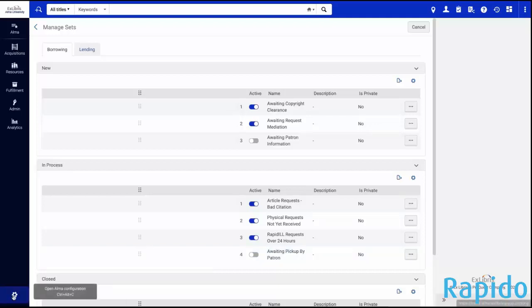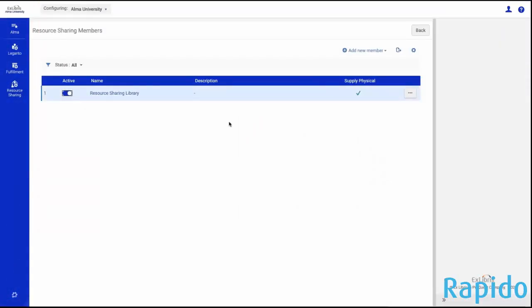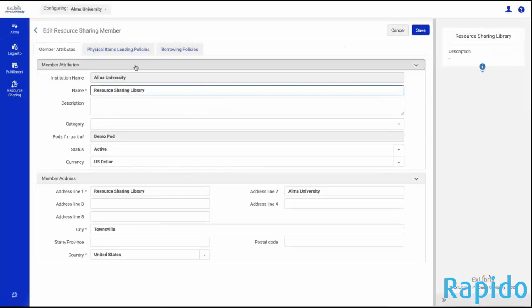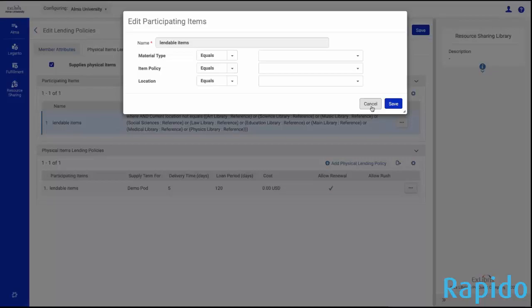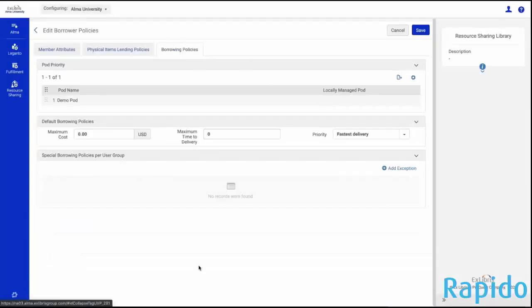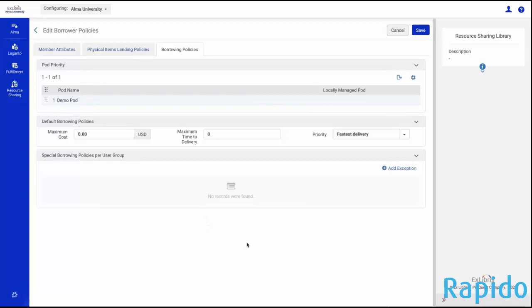I also want to quickly review some of the settings for Rapido. For example, if I open up our resource sharing member and go to the physical items lending policies tab, this is where we can very quickly define the collections we have available for other Rapido partners and easily make changes to those collections. Under borrowing policies, this is where I can go in and customize the pods. In Rapido, you work with a variety of pods, and each pod has specific terms of use, a specific loan period, and expectation for delivery. You join these pods, and in these settings you're able to identify and prioritize them — which pods you'd like your requests to go to first. In our demo environment we just have one pod, but most Rapido libraries would have multiple pods they work with to share material.